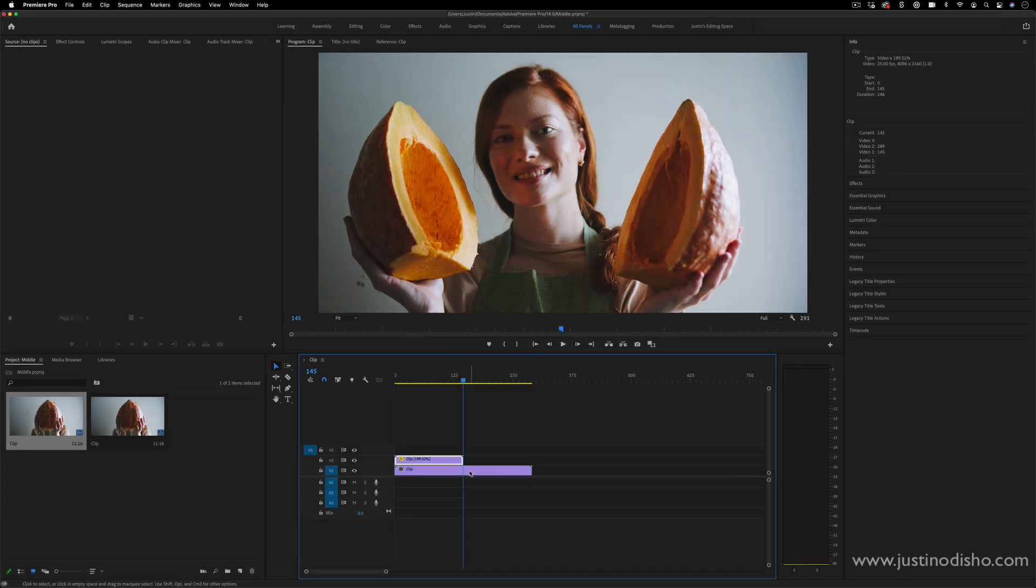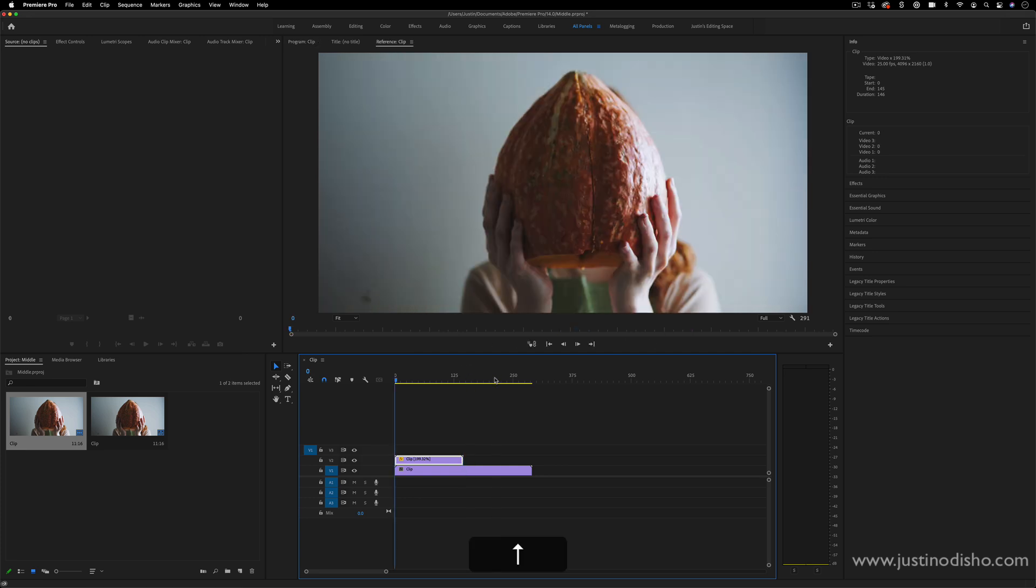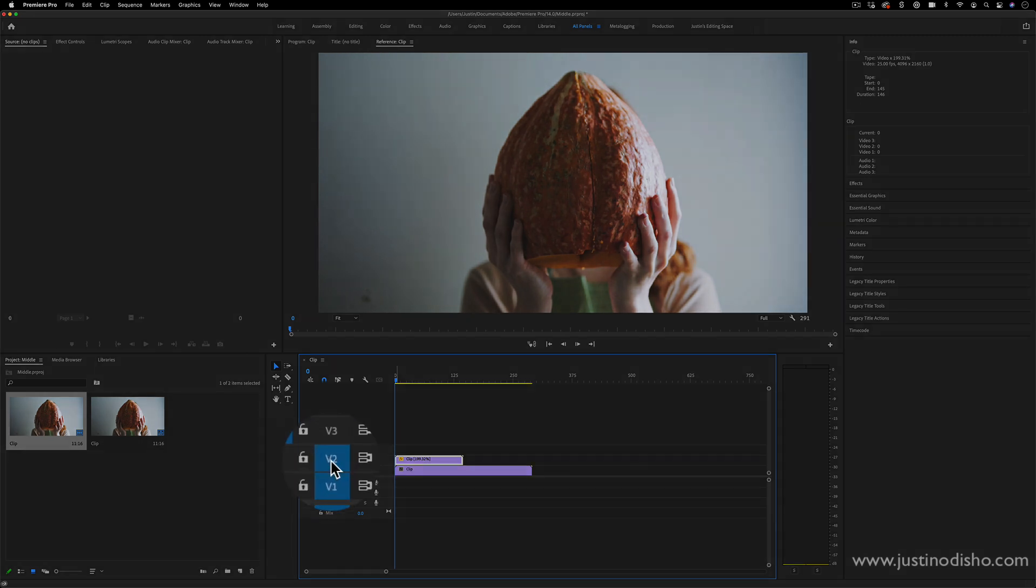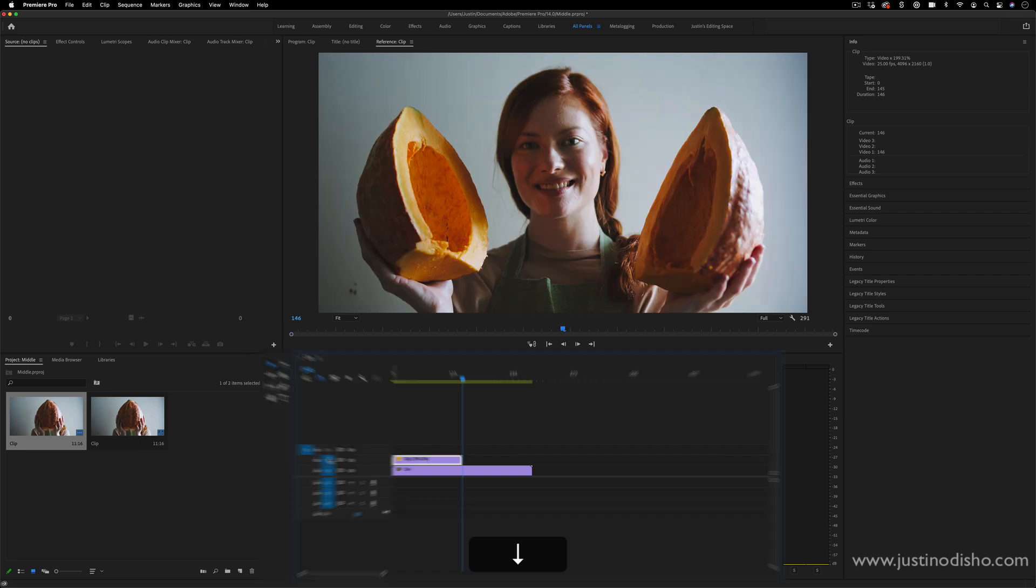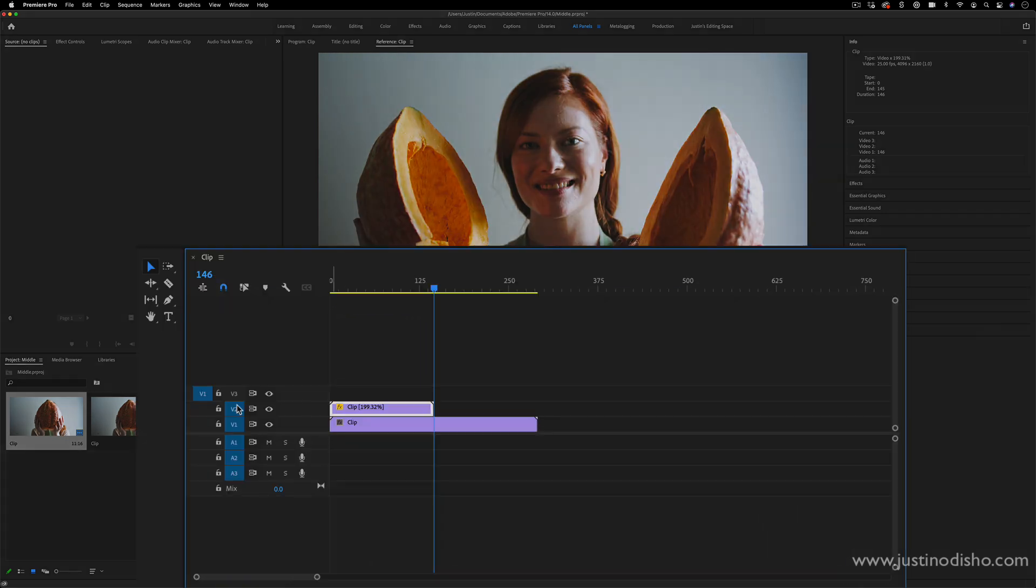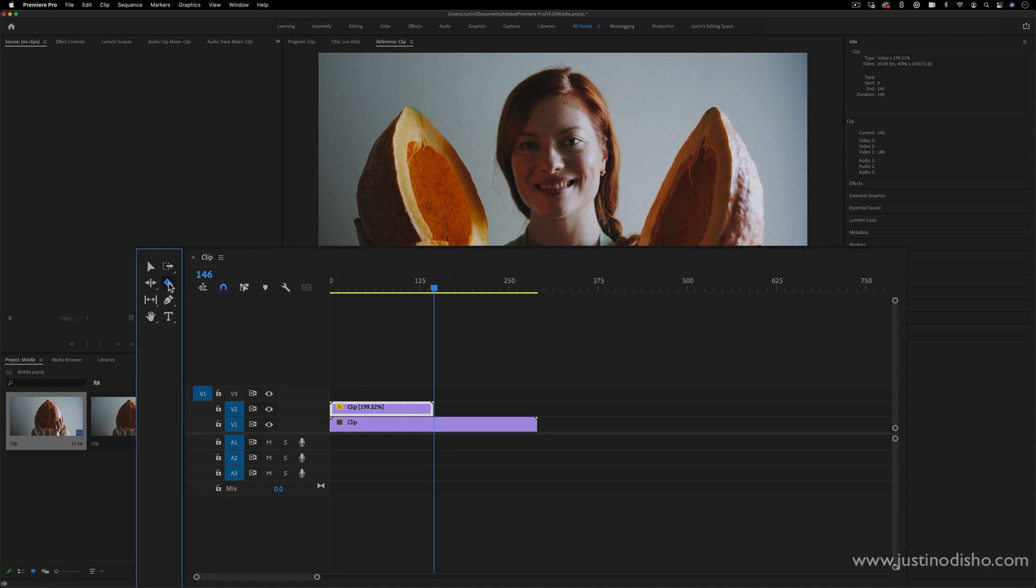And then I can simply use this clip as a reference point, press up on my timeline, make sure that this V2 is active, track targeting by highlighting it blue there. And I can press the up or down arrow key to head to that cut, and then press C on my keyboard or grab my razor tool.